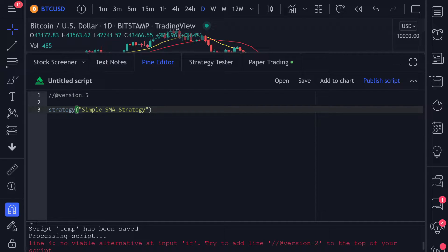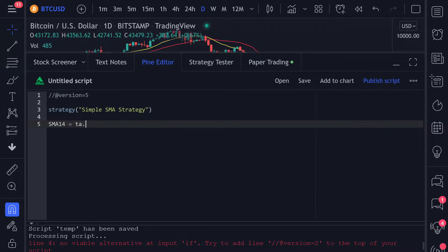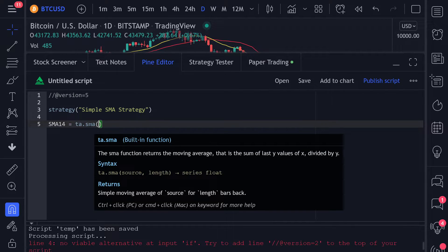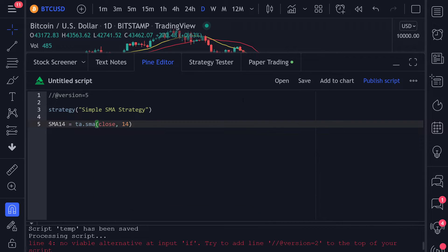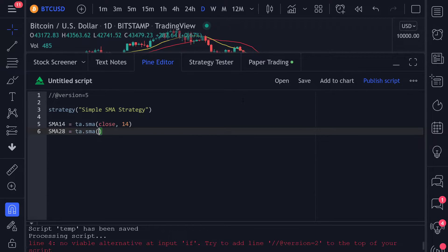After that, we'll need the 14-day and 28-day moving average for our strategy. To create the 14-day moving average, we can use the built-in function ta.sma. This function requires two parameters: the source, which will be close, and the length, which will be 14. To create the 28-day SMA, we can do the same but use 28 instead of 14 for the length.